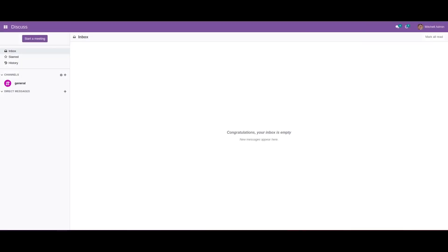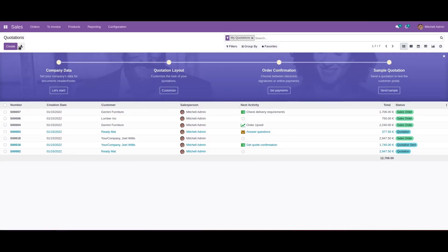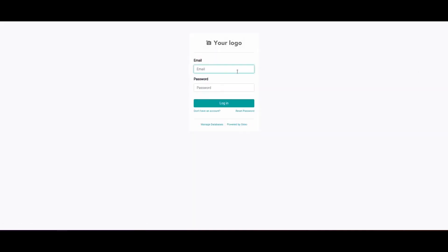In this video I will show you how we can duplicate an Odoo 15 database. First, we need to log out from the database, and then click on 'Manage Database'.